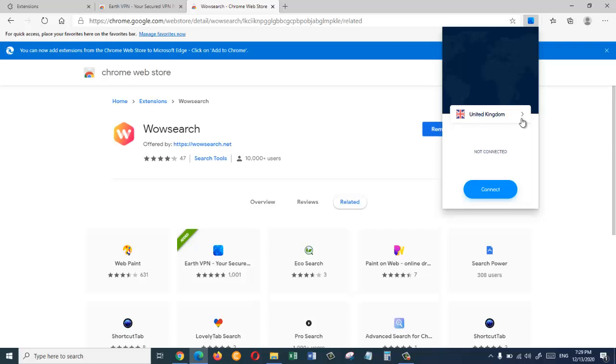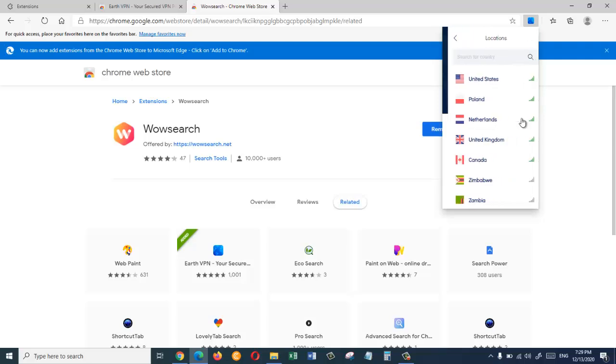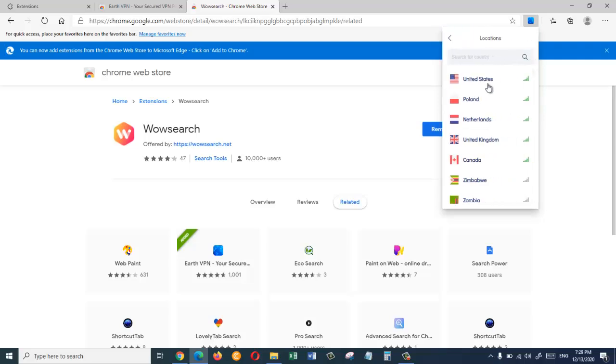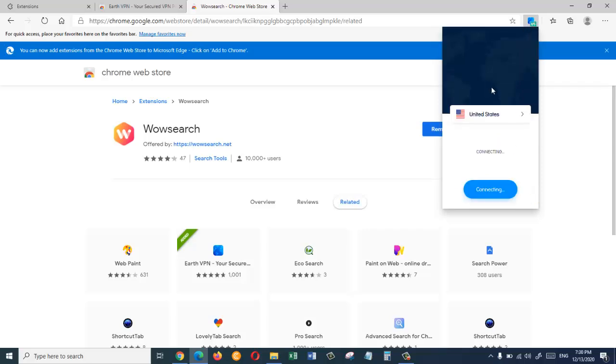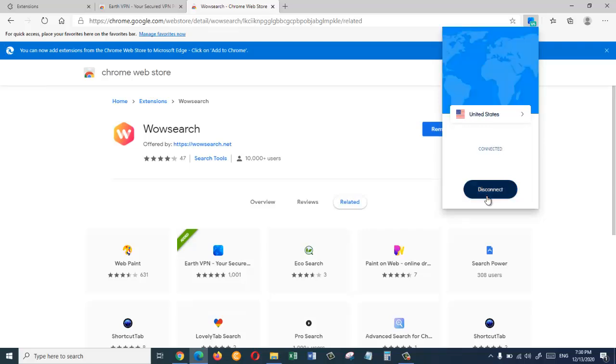And then from here we are going to choose which country we want to connect to. So here I'm going to click on United States and then it's saying connecting. So now we are going to wait for it to connect to the VPN.